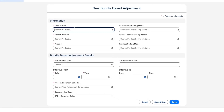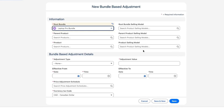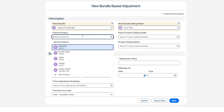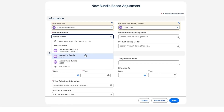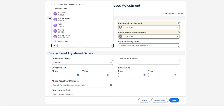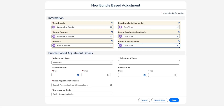Now we'll click New to create a new bundle-based adjustment. As the root bundle we'll use Laptop Row Bundle. The root bundle selling model is set to One Time. The parent product is also Laptop Row Bundle, and the parent product selling model is One Time. The product name we are using is Printer Bundle, and the product selling model is also One Time. The goal here is to offer the Printer Bundle at a lower price when purchased with the Laptop Row Bundle.